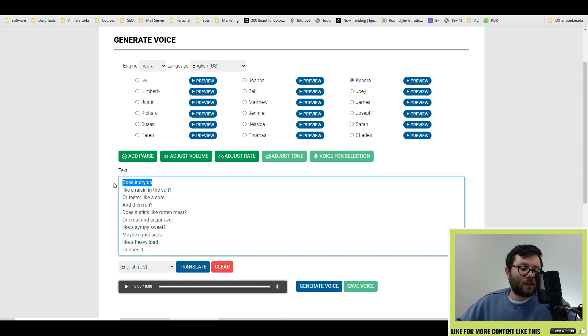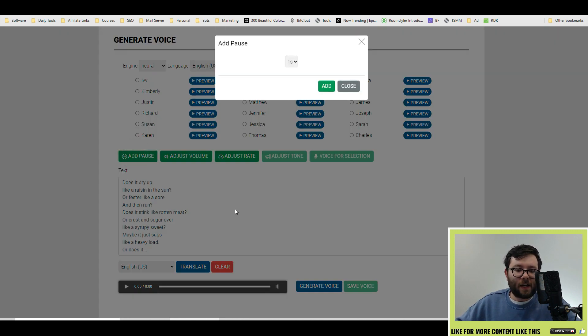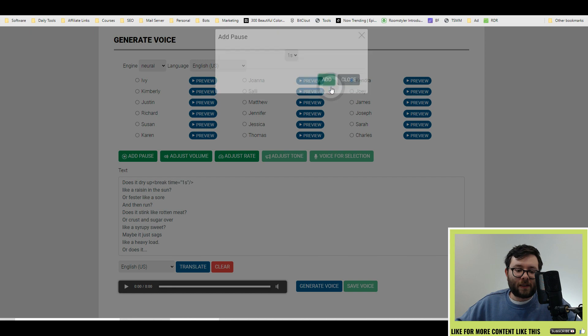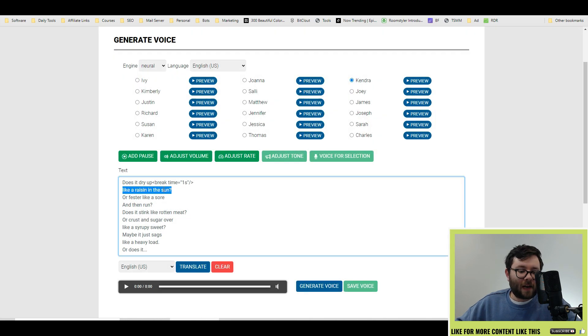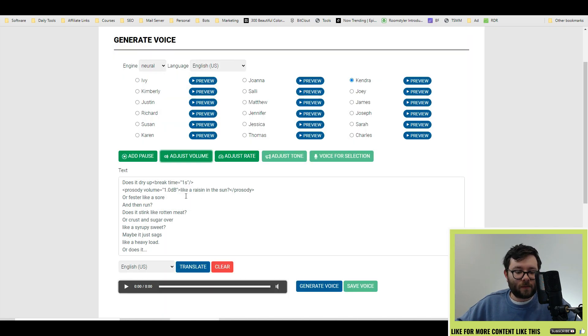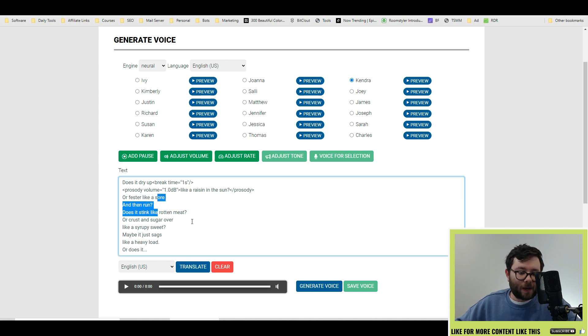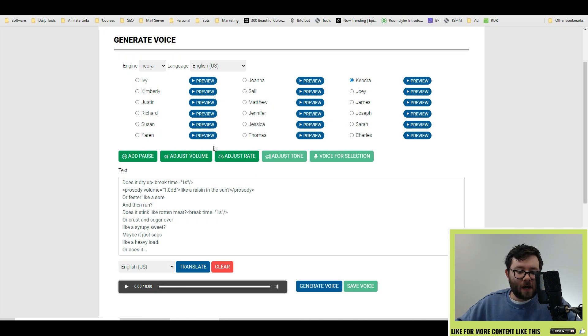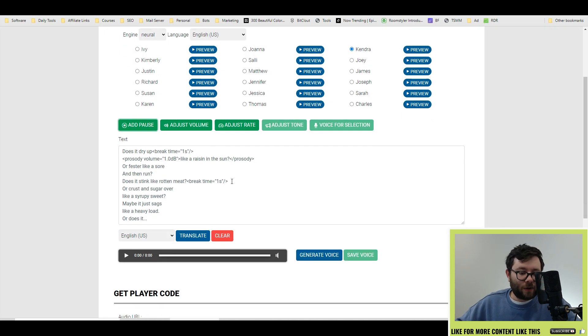So where it says does it dry up I'm going to want to add a pause there so let's go ahead and add a pause and we'll keep it at one second. Then for like a raisin in the sun I want to adjust the volume let's go ahead and raise just like that and then it will go back. Let's go ahead and add another pause here and I think by now you understand how all the pauses can work.